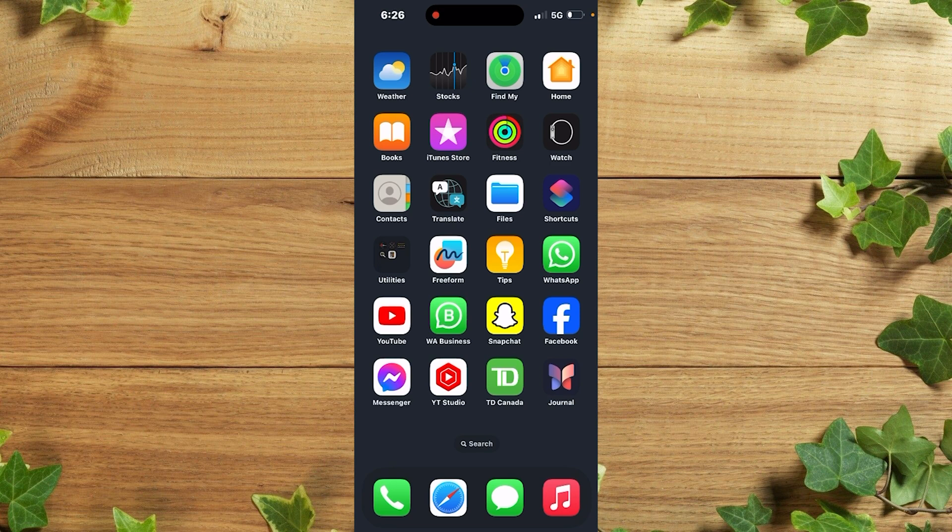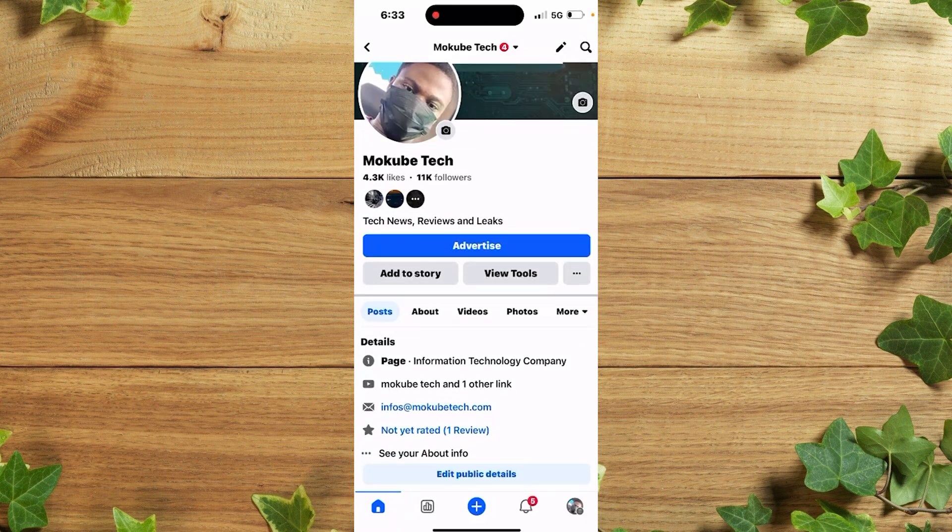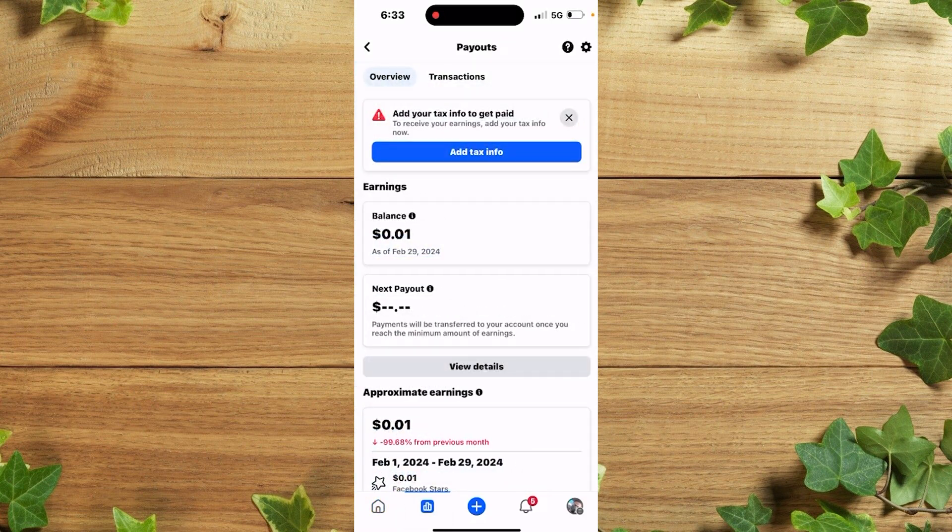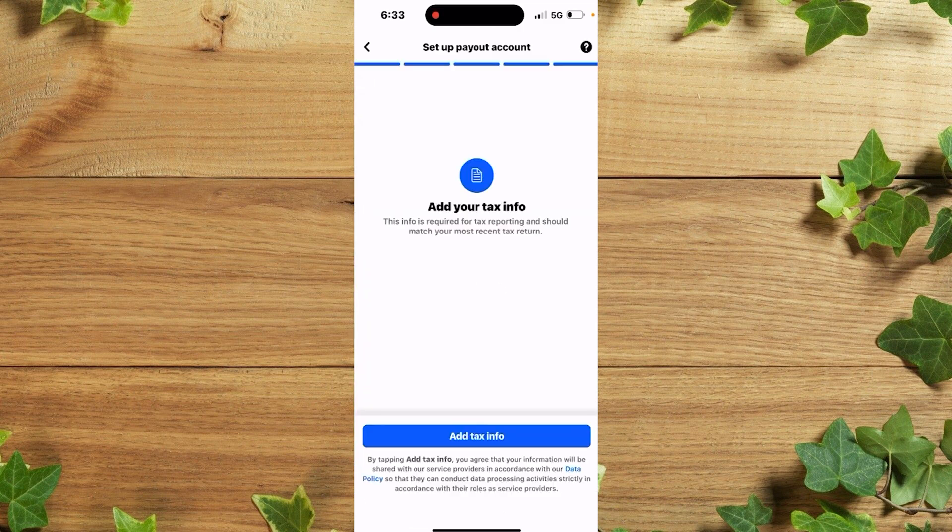The first thing is that you simply need to open your Facebook page or account. Once you're there, click on professional dashboard. After which we are going to add your tax info to get paid. Click on it. So once you're here, simply click on add tax info.